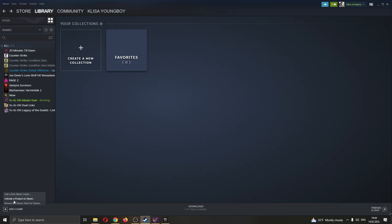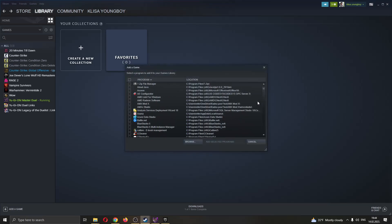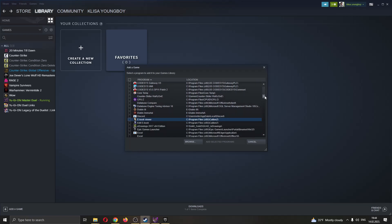Clicking on that, this will now bring you up more options that you can use and you want to click this option right here called add a non-Steam game. Go ahead and click on add a non-Steam game and now this will open up all the games and programs that you have on your PC. What we want to do is go ahead and click on E so we can find the Epic Games Launcher.